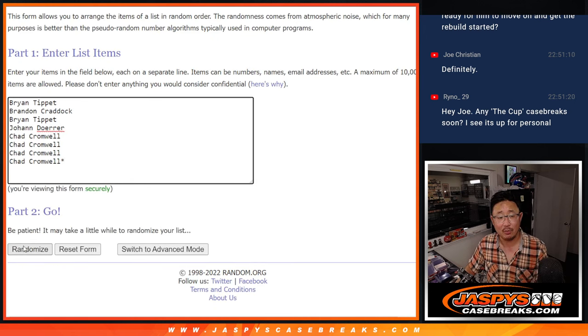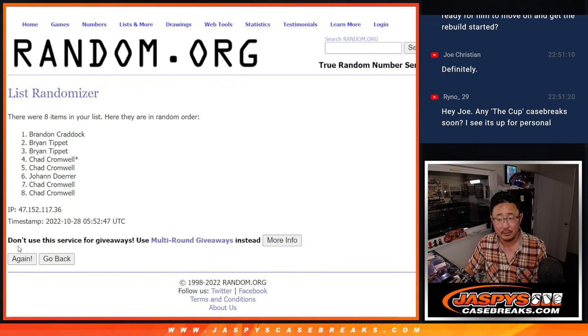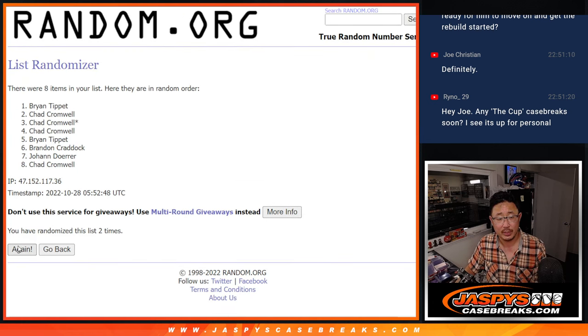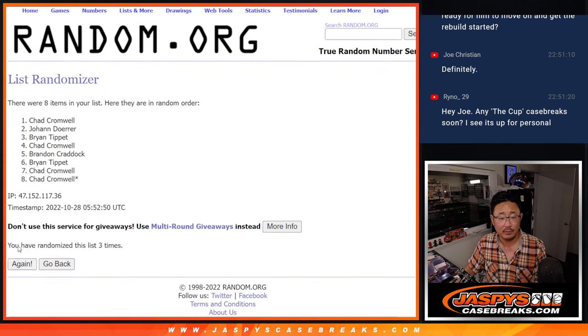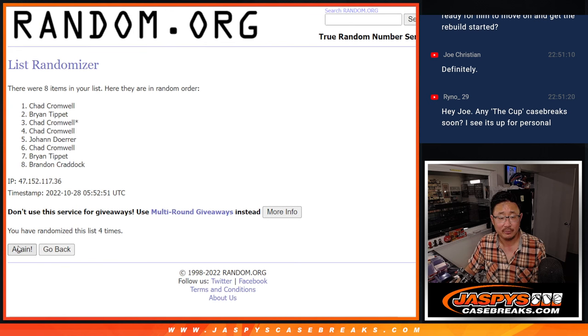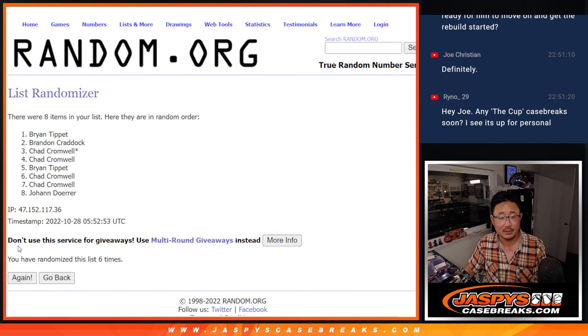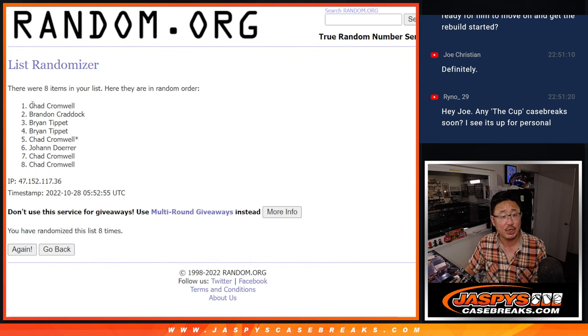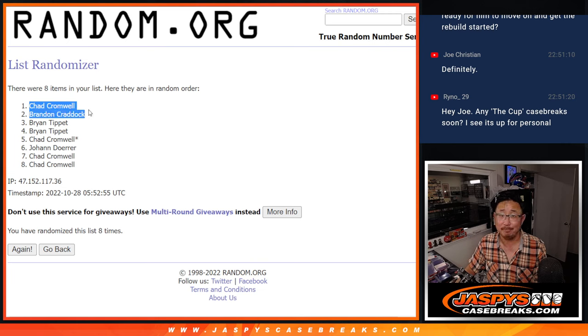Top two after eight. One, two, three, four, five, six, seven, and eight. Chad and Brandon, congrats to you.